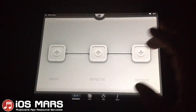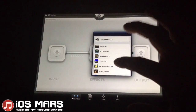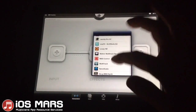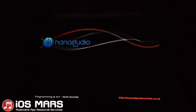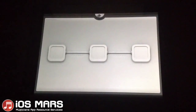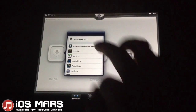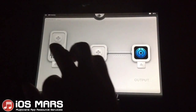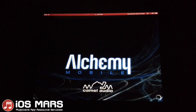So let's get started by loading NanoStudio into our output slot. We'll load — let's just go with the first one — Alchemy Mobile. We'll use Alchemy.